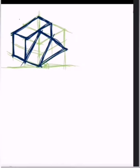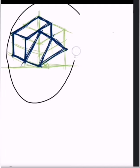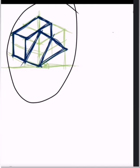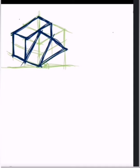In this video I am going to show you how to transform an isometric projection into an orthographic projection. Here we have this object — this is an isometric projection — and we are going to transform this one into an orthographic projection.